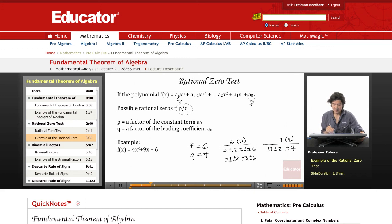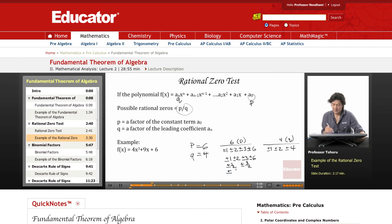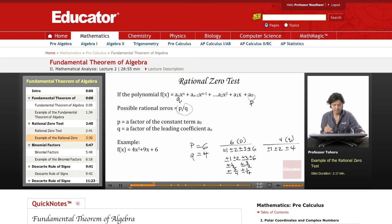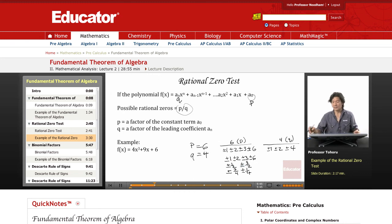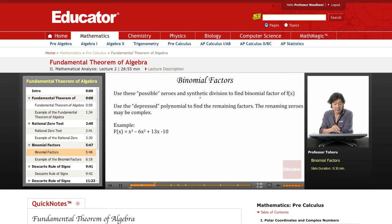Dividing by plus or minus 2 gives plus or minus one-half. Dividing by plus or minus 4 gives plus or minus three-quarters and plus or minus one-quarter. After removing duplicates, we've covered every possible rational zero. These are not necessarily the actual zeros — they are just the candidates. We then take these possible zeros and use synthetic division to find the binomial factors.